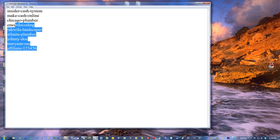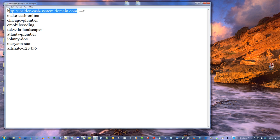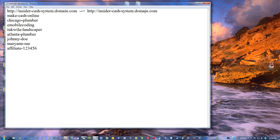I want to put a bunch of subdomains on a website — could be any website — so it can look like this: http://subdomain.domain.com.